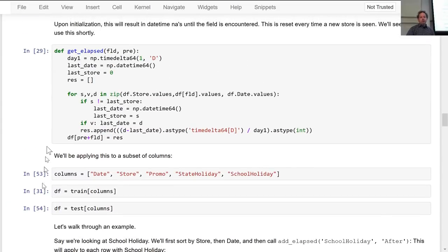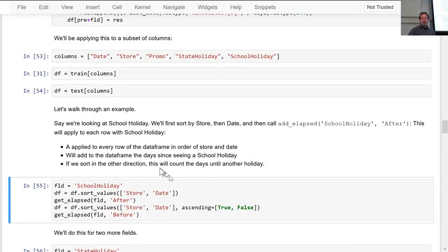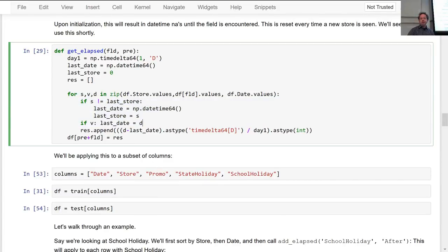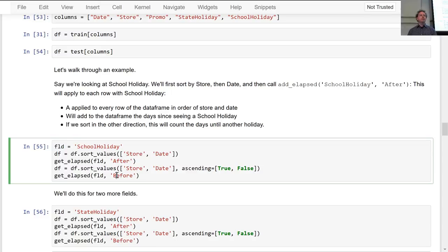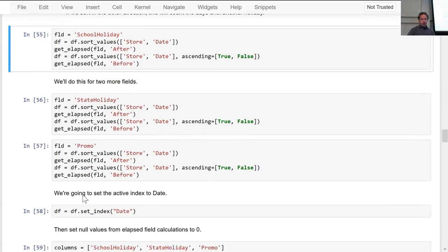If I sort by store and by date, this keeps track of the last time something happened, telling me how many days since the last school holiday. If I sort date descending and call the exact same function, it tells me how long until the next school holiday. That's a nice little trick for adding arbitrary event timers into your time series models. So if you're doing the Ecuadorian groceries competition, this approach would be useful for various events in that dataset as well.